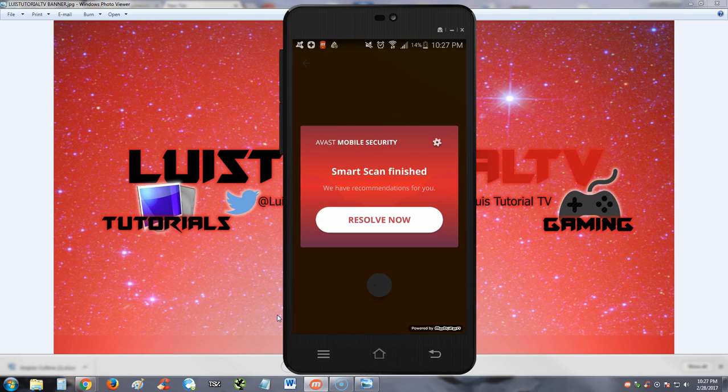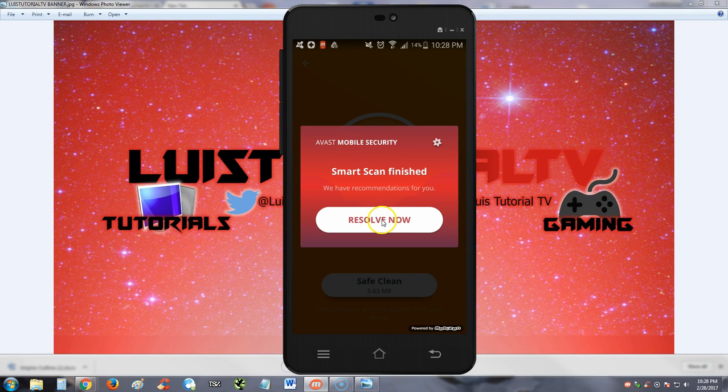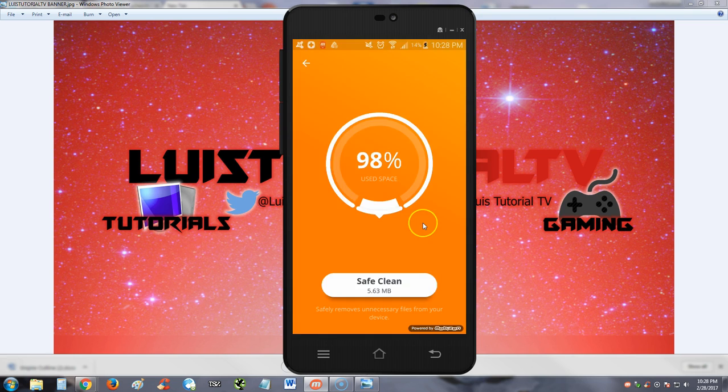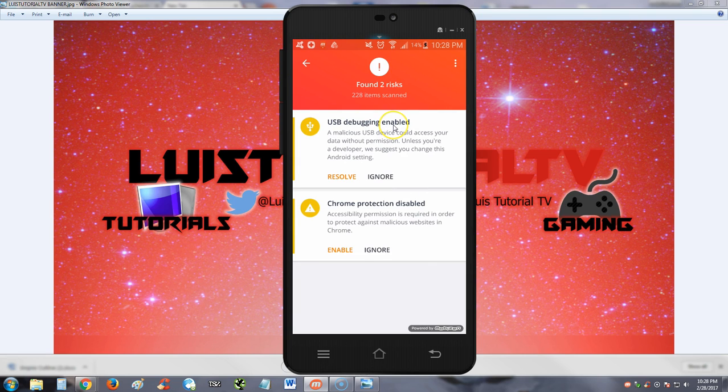Oh wait, it's not an ad, it's actually Avast Mobile Security. It looks a lot like an ad, I was like what the heck. Alright, let's hit resolve now. Okay, so I found two risks: USB debugging enabled and Chrome protection disabled. Let's go enable that.